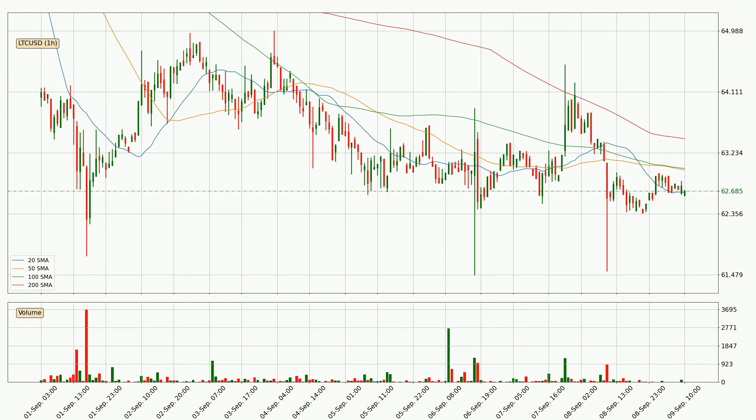A potential move upwards, however, could be signaled if the price were to break decisively upwards through the 200 SMA.